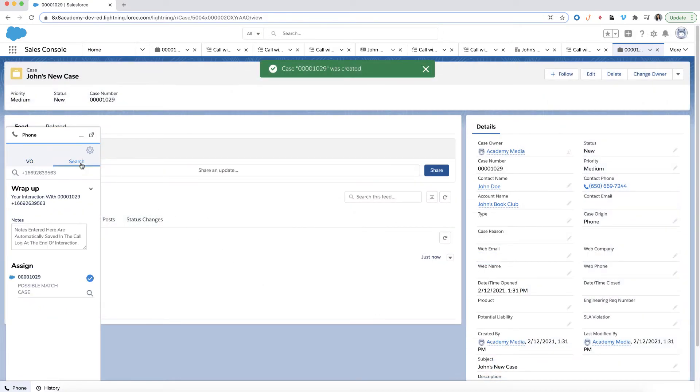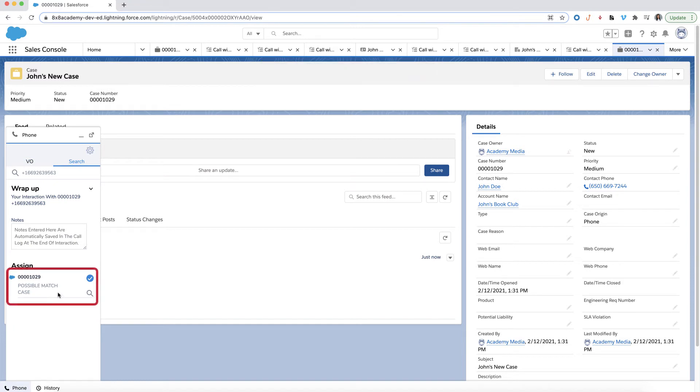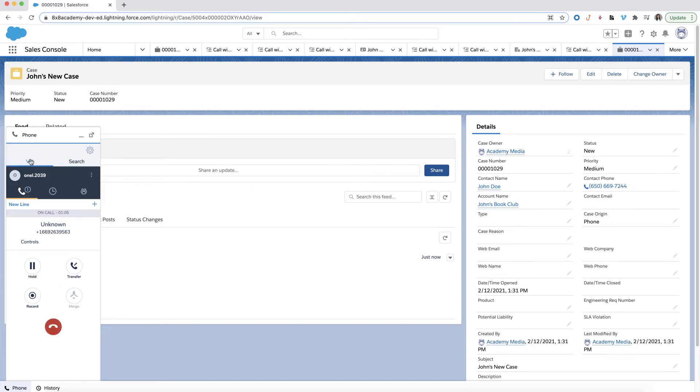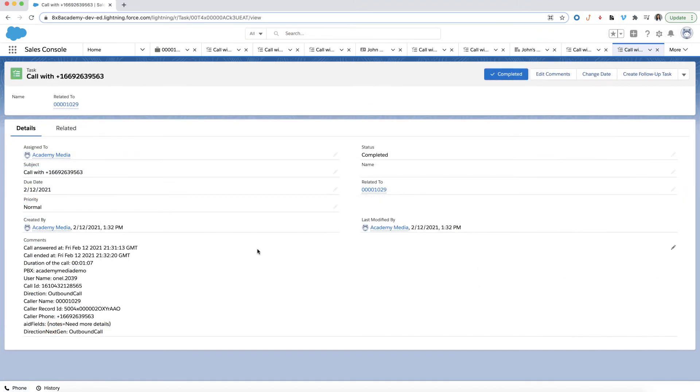A new case will be created while you're still on the call. From the Salesforce search tab, you'll see the new case you just created is pre-selected and is associated with your current call. After the call ends, you'll be redirected to the call log page and you can see the call is related to the new case.